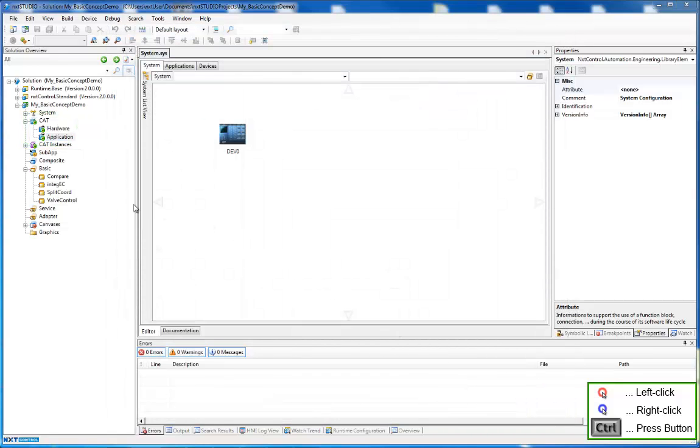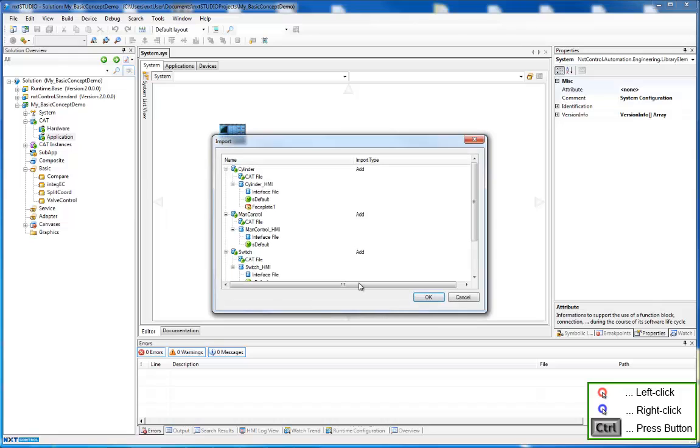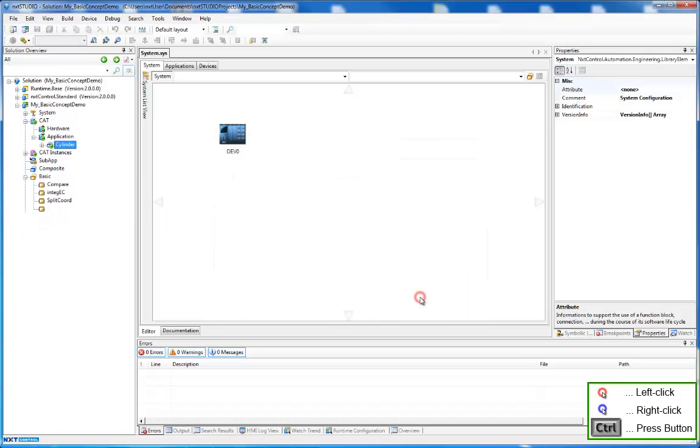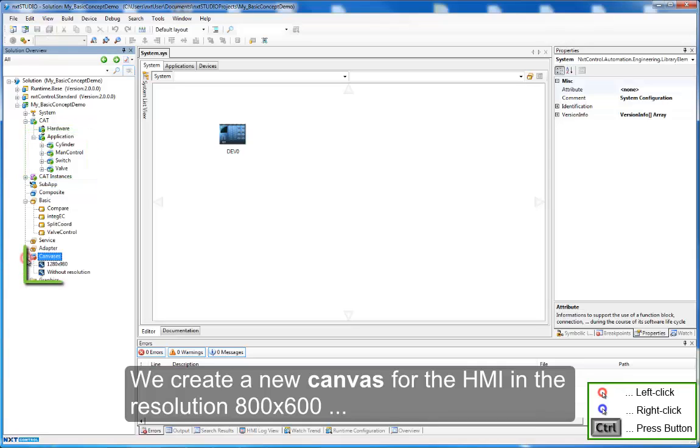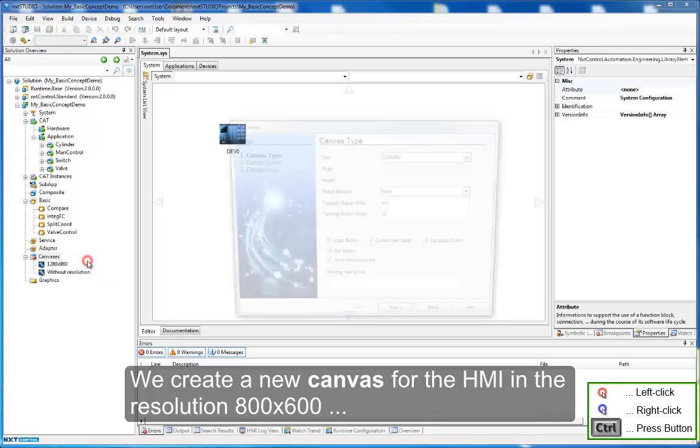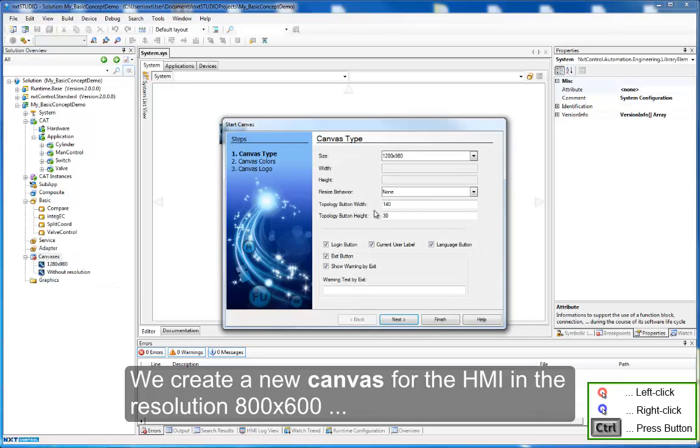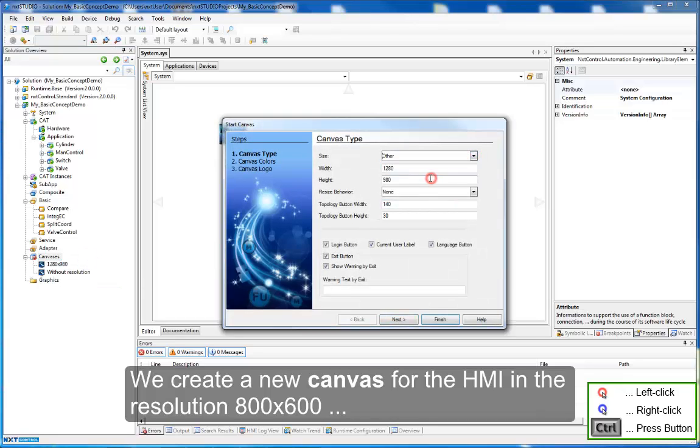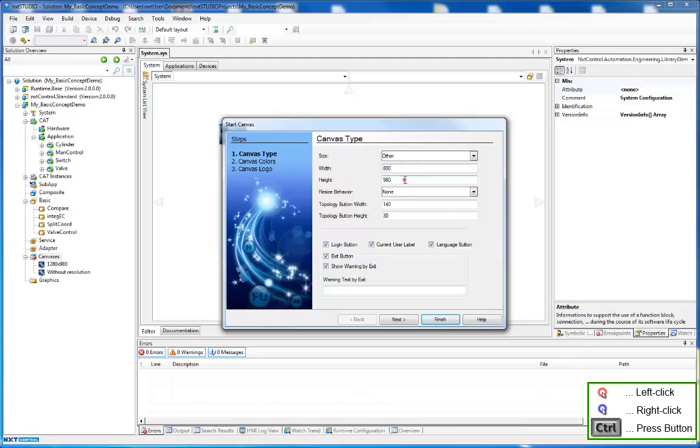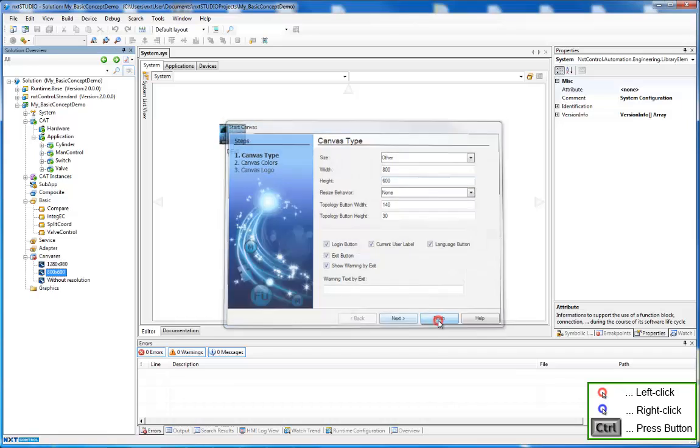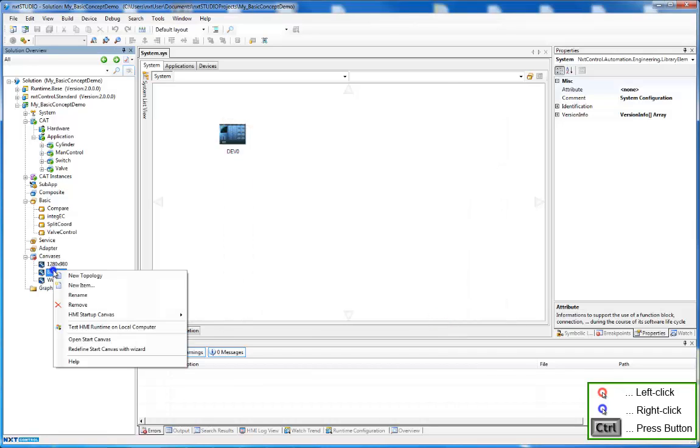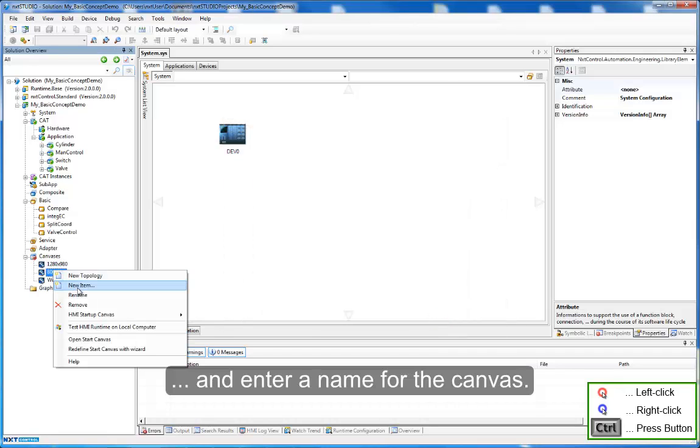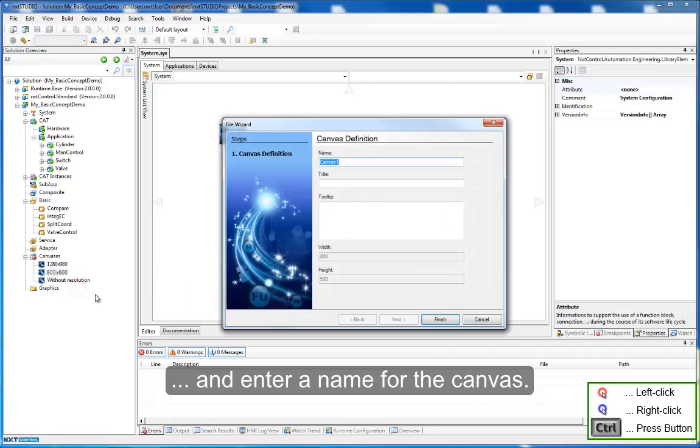And the same procedure. We create a new canvas for the HMI in the resolution 800 by 600. Confirm the dialog. Create a new canvas and enter a name for the canvas.